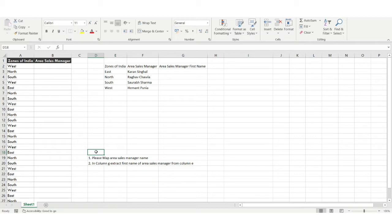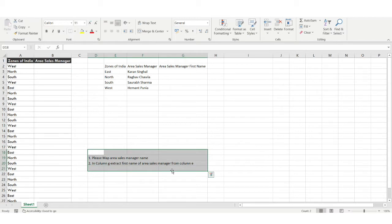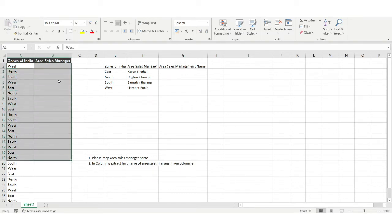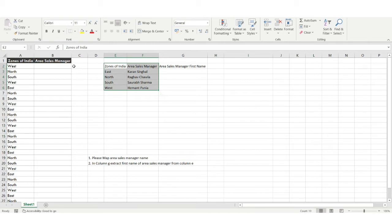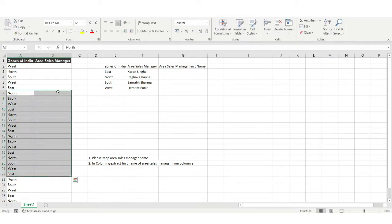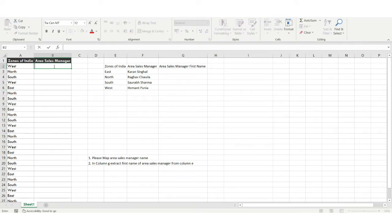There are a couple of problems here. The very first problem is: please map the Area Sales Manager name to their zones. We need to present all the Area Sales Manager names for each row. For example, for the West region, who is the sales manager? For the North region, who is the sales manager? We need to get this data with the help of an Excel formula.